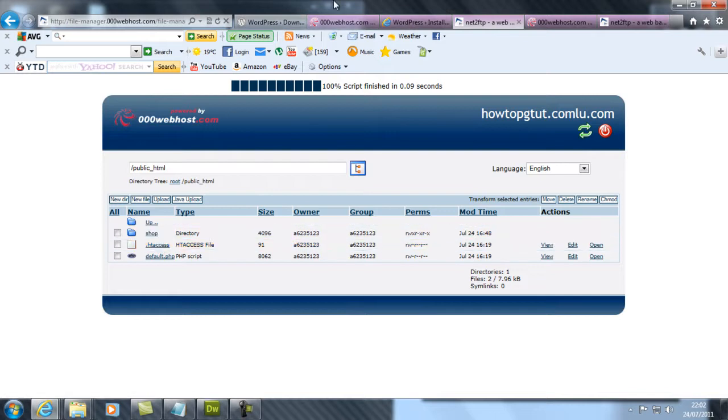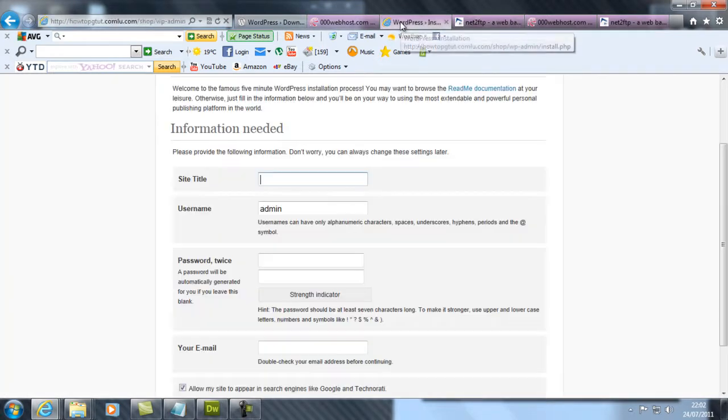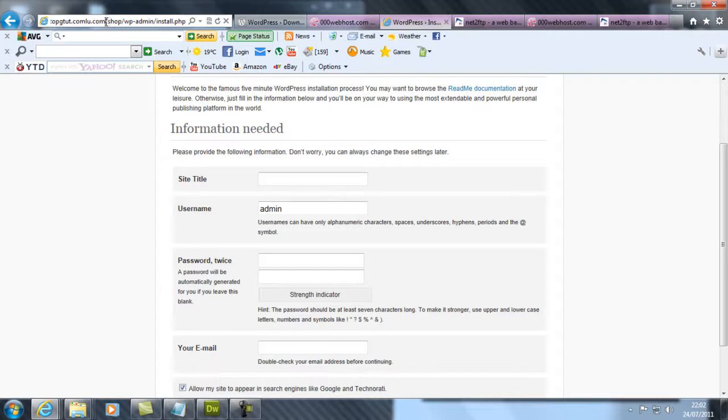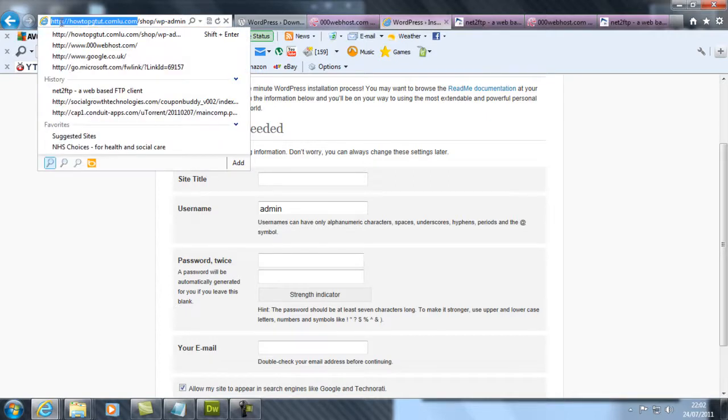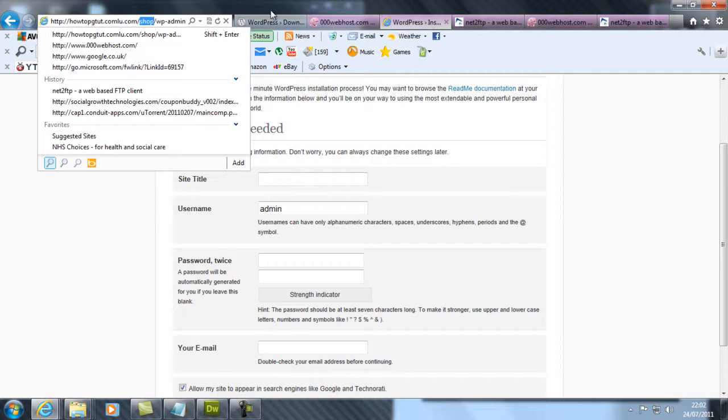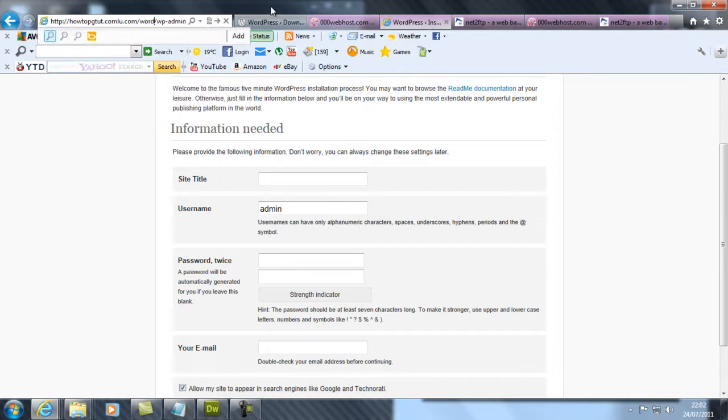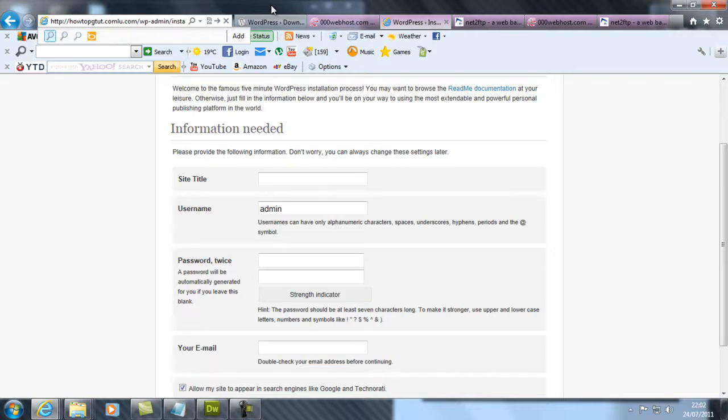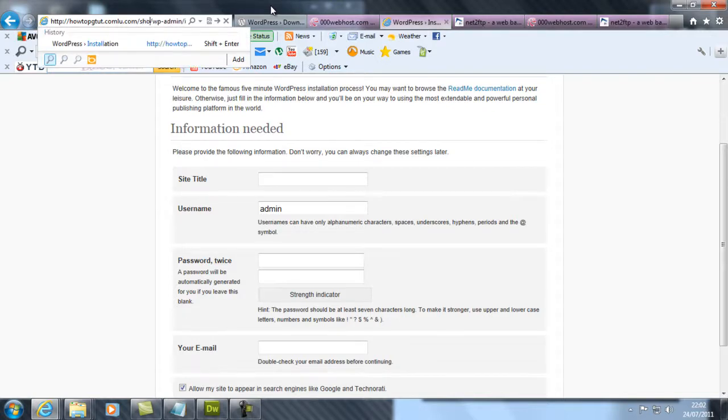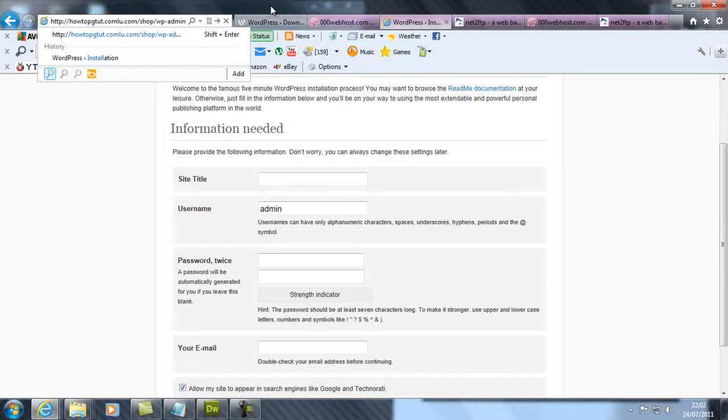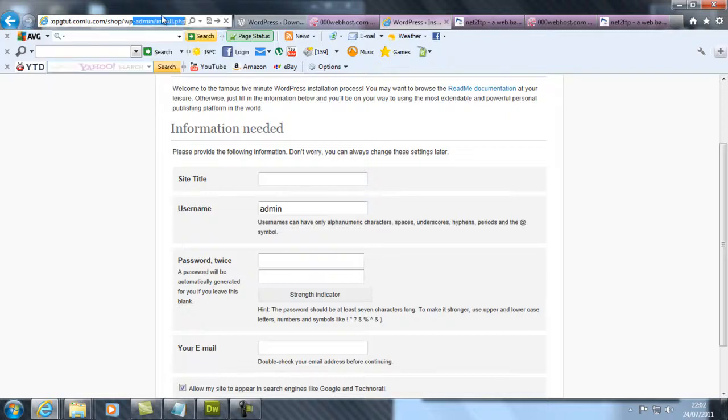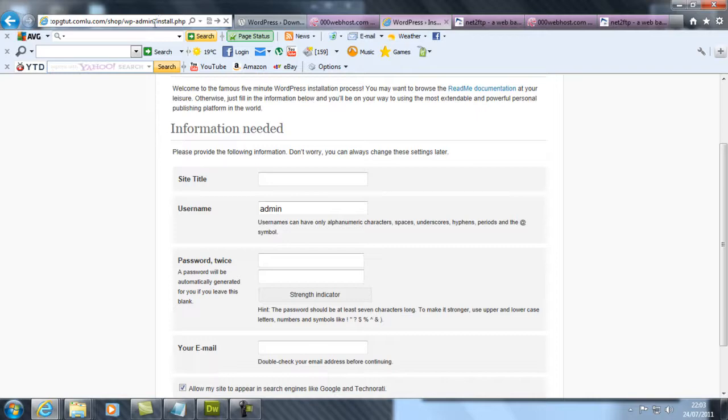Now I'll show you the reason why I named it as shop. This is what you want to type in - your domain name. In my case, this is my domain name. You're going to type in 'shop'. If this was WordPress, you'd have to type in wordpress, but now I've renamed it shop. I can simply type in shop, then /wp-admin/install.php.